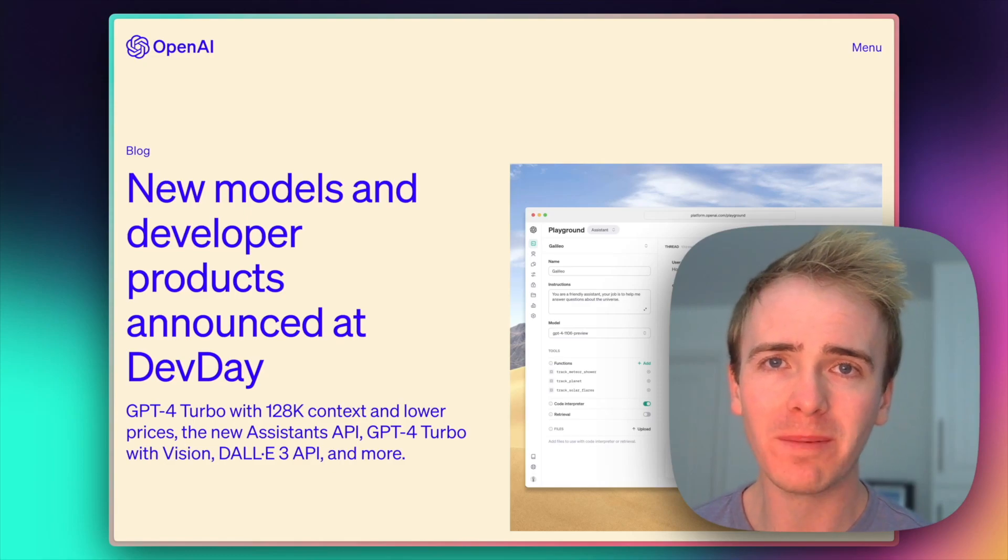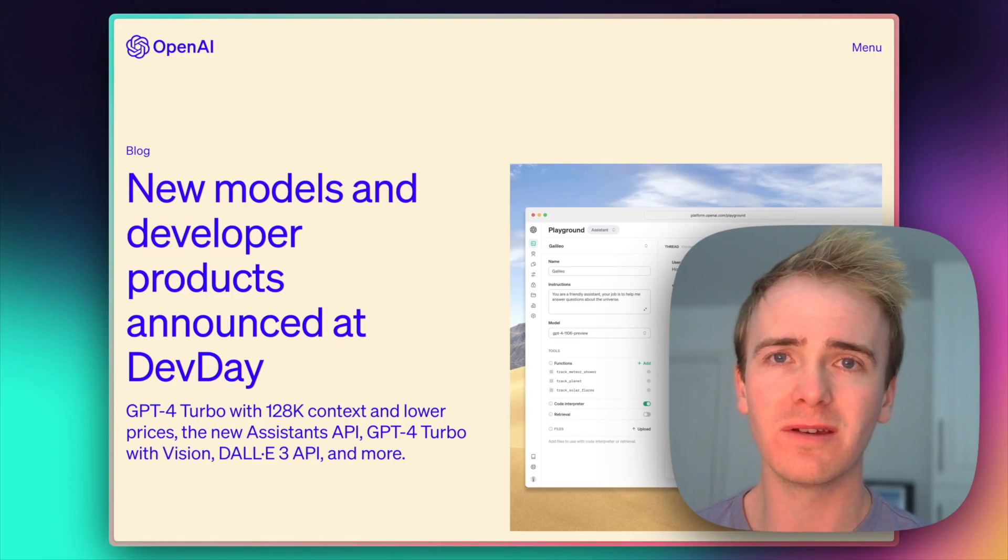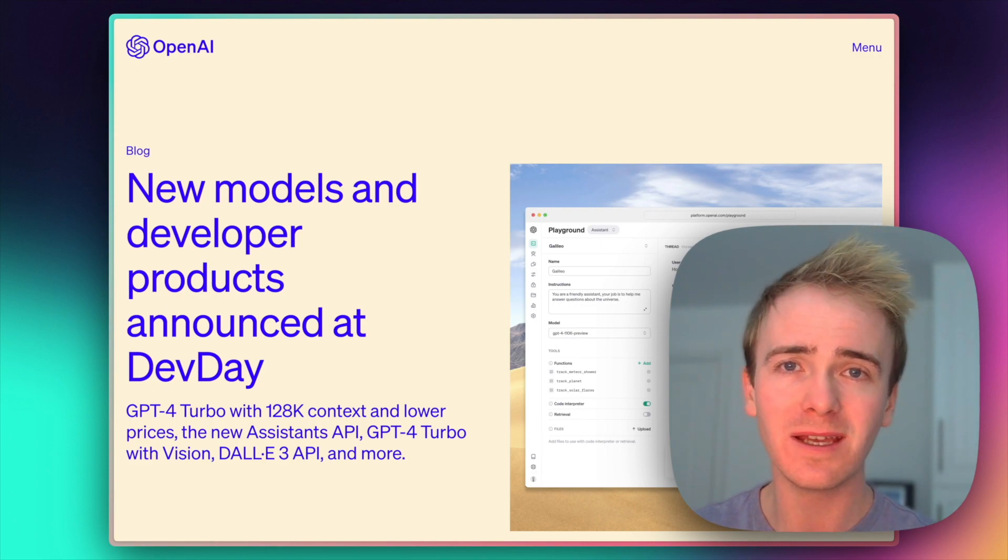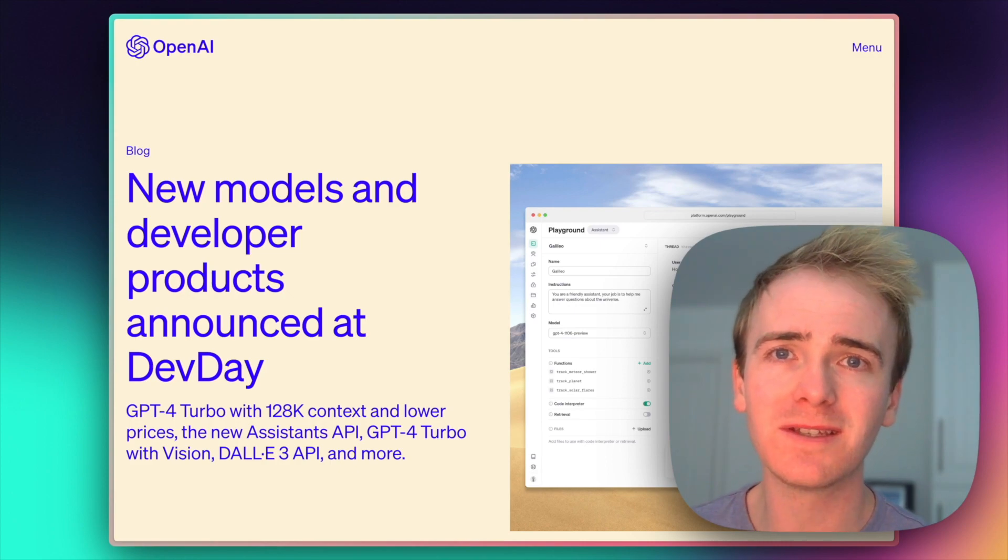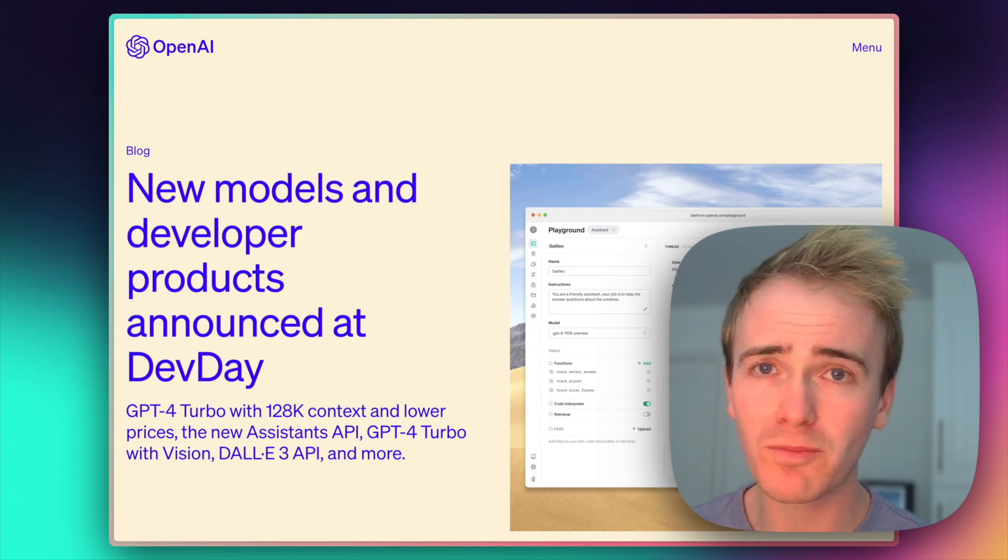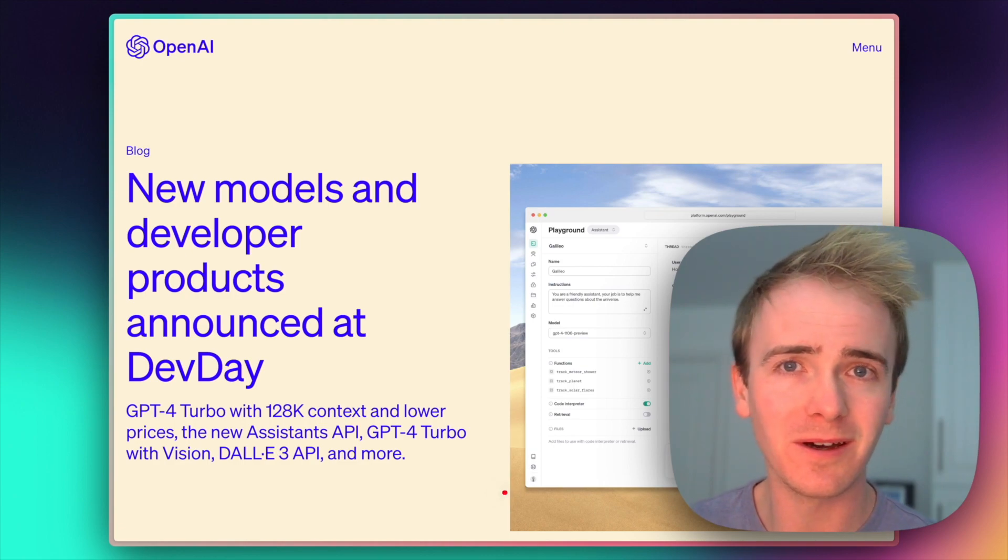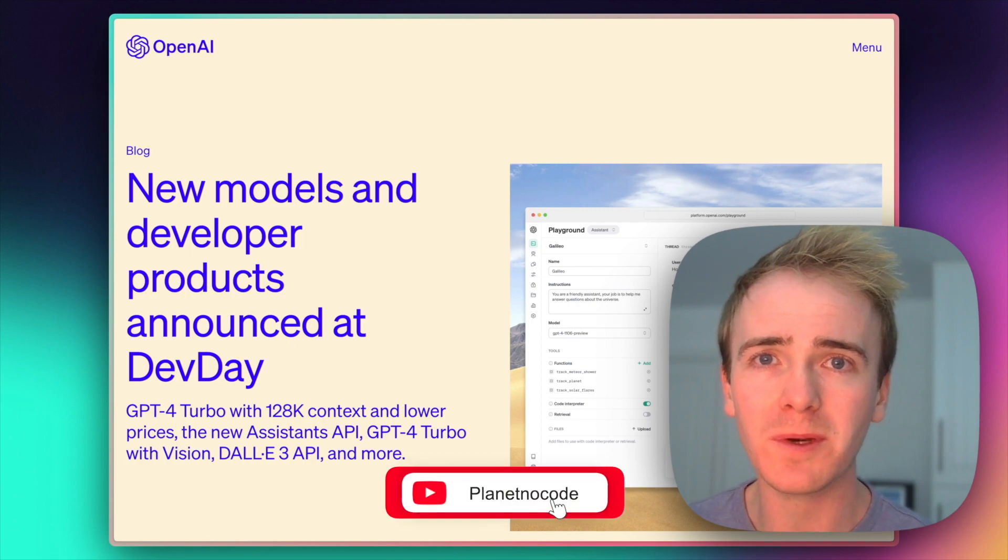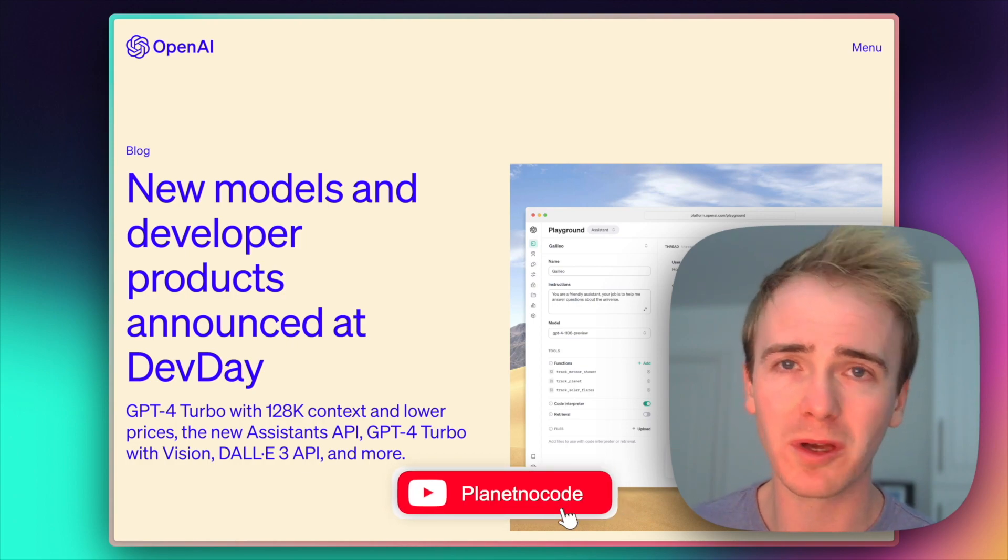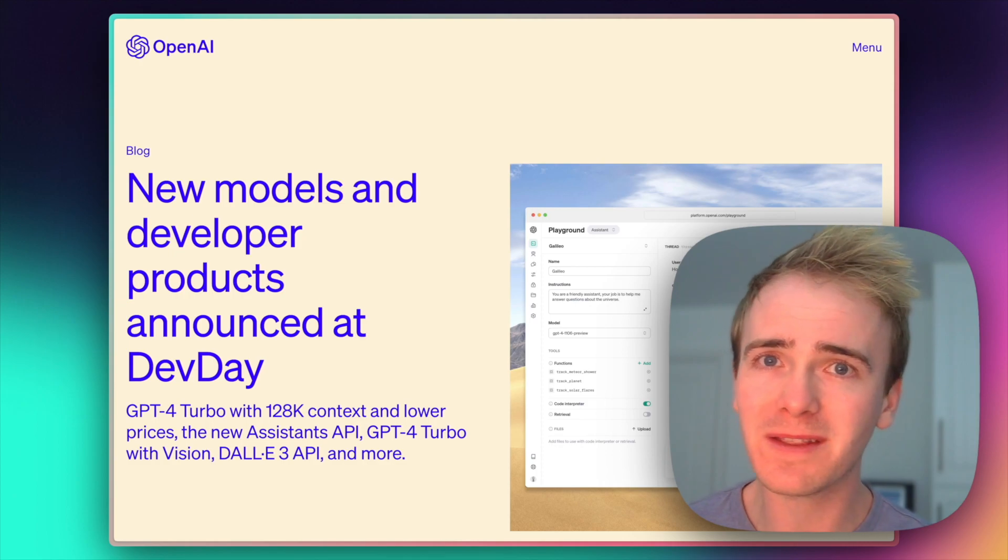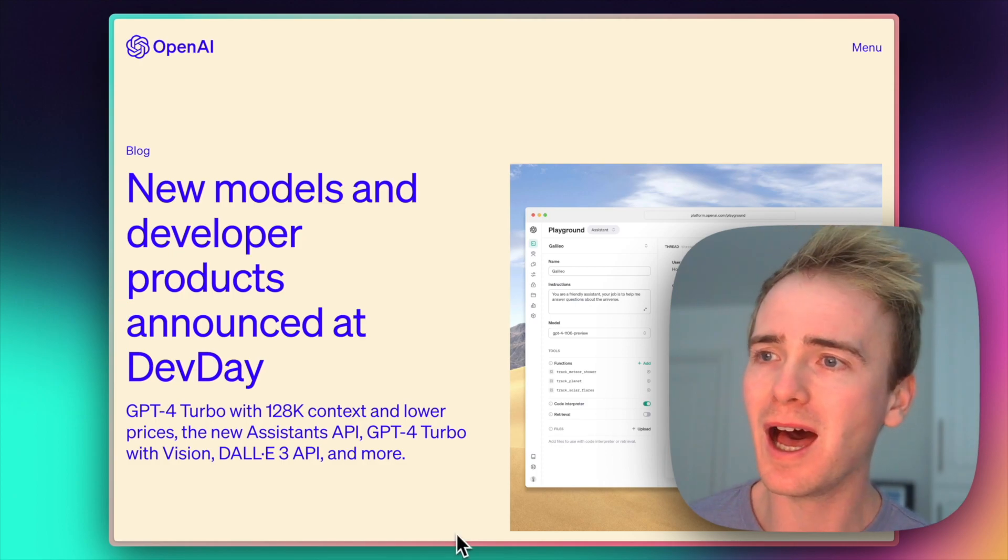If you're building a Bubble app that uses OpenAI, then this video is for you because OpenAI have just announced a shed load of exciting new features. The date is the 6th of November. This is hot off the press.